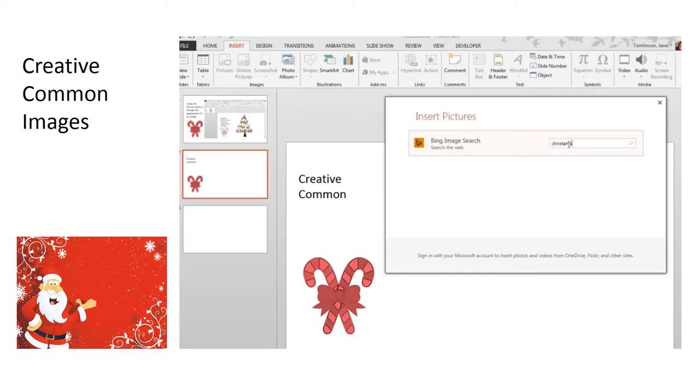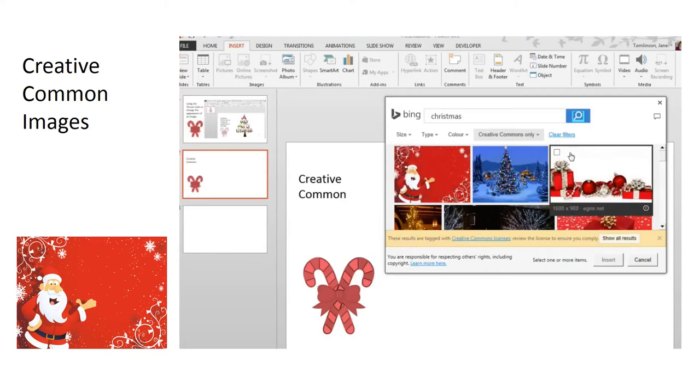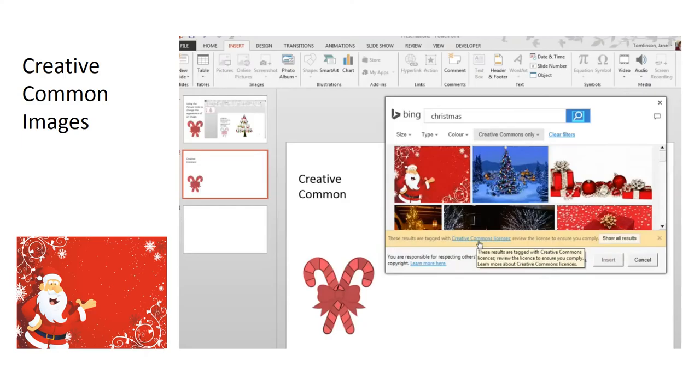Let's put in my search term. And you can see that the images that appear are all tagged under the Creative Commons license. So I just select the image and insert it into the PowerPoint.